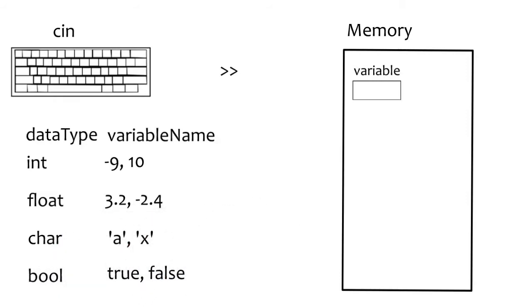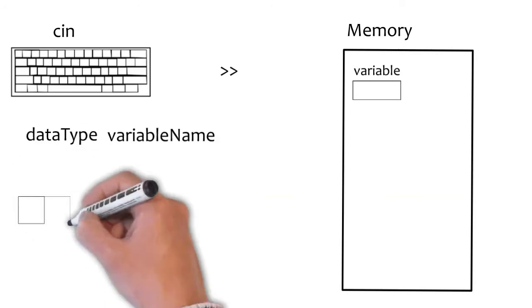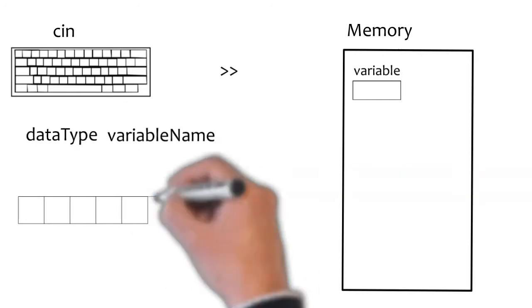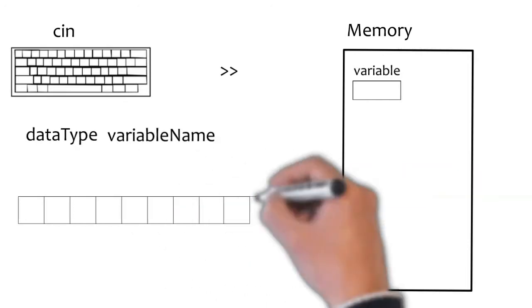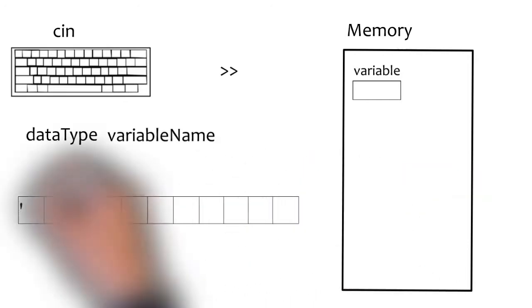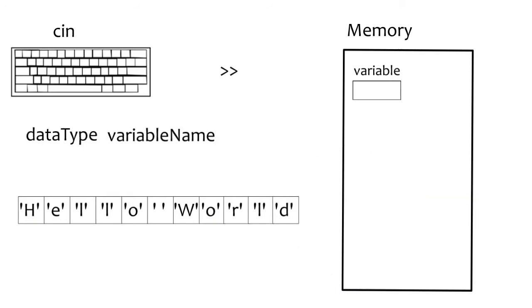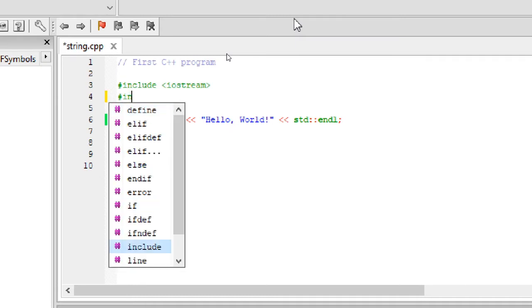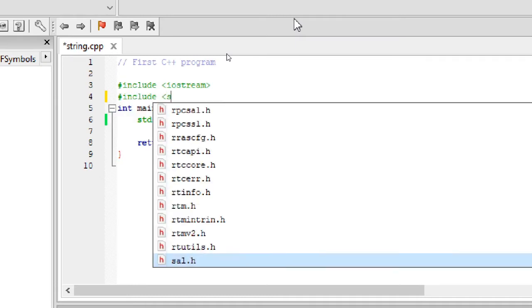Bool can store only two values, either true or false. C++ doesn't have a string as a primary data type. However, C++ allows users to create their own data types, combining primary data types. The standard library has a user defined type, string. String contains a collection of primary data type, character. We can use it in our program by including the header, string.